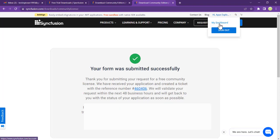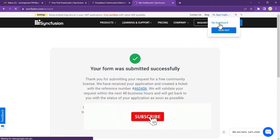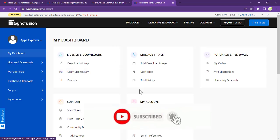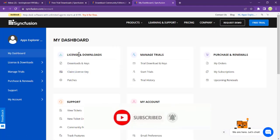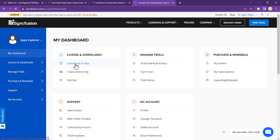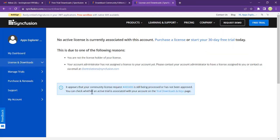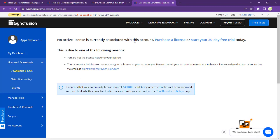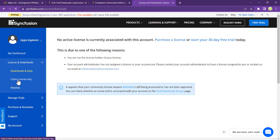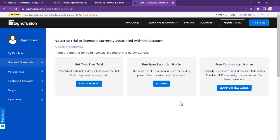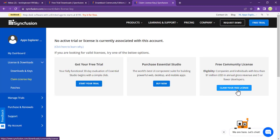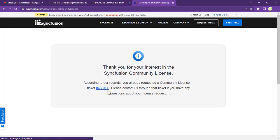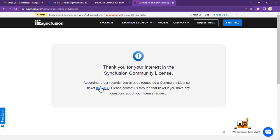Now let's go to my dashboard. When you go to license and download license, here it says no active license can be found with this account. You can just start with this claim license. Our account is going to be validated within 48 hours.